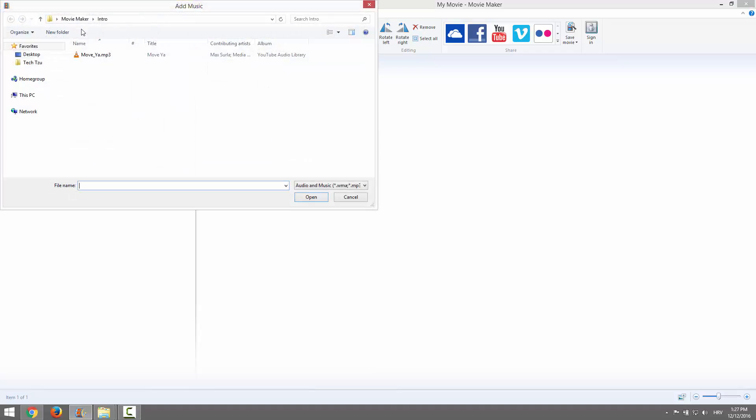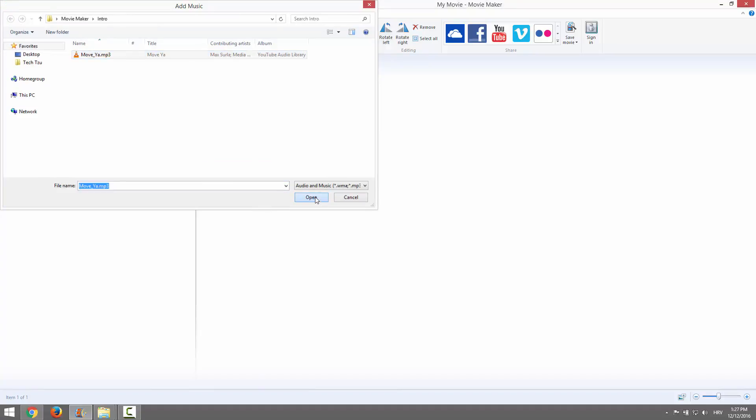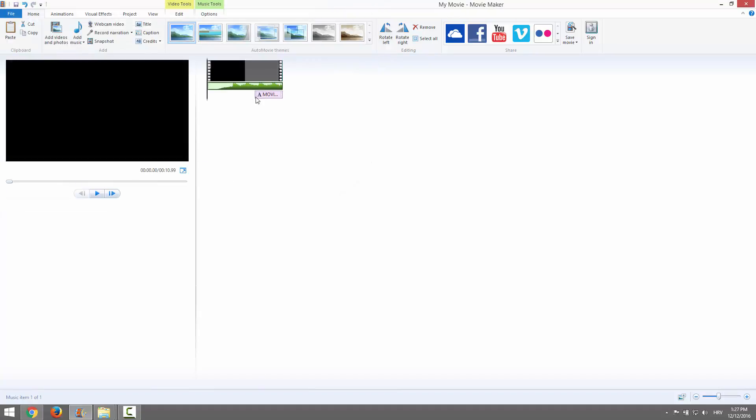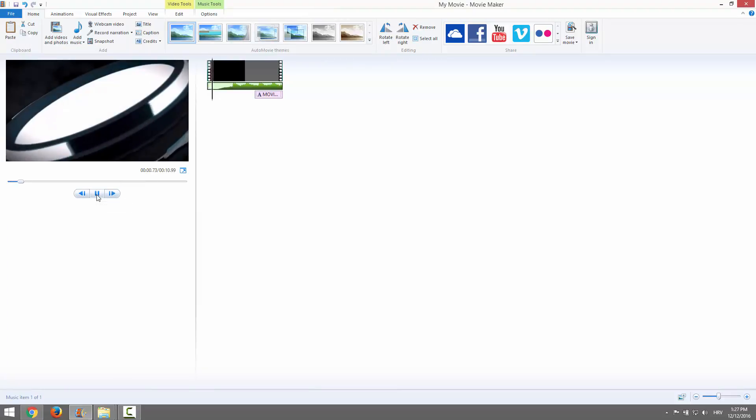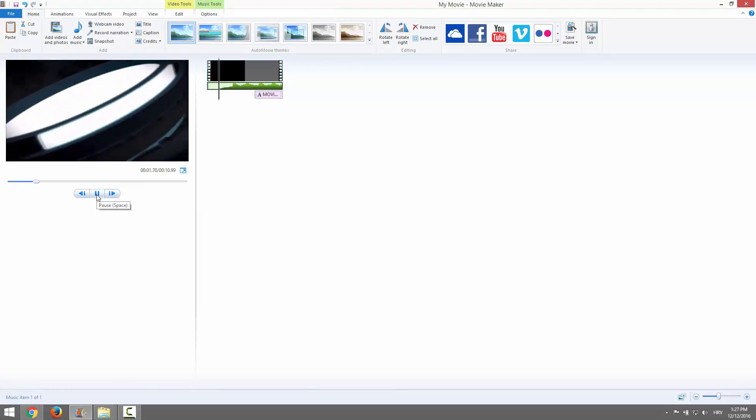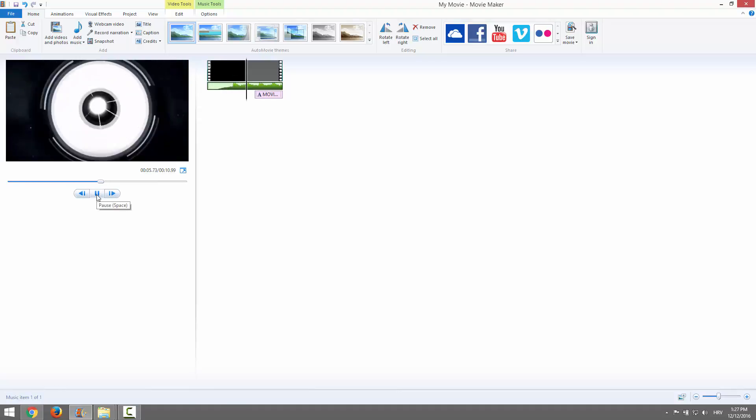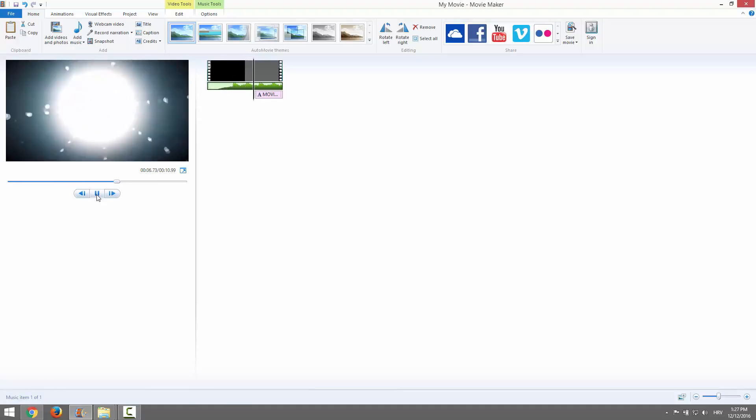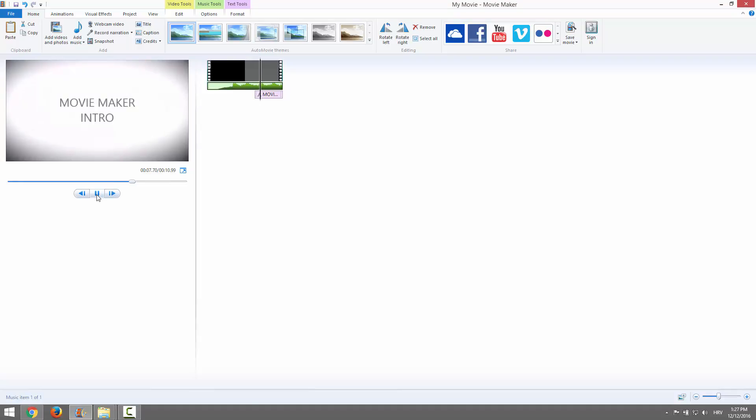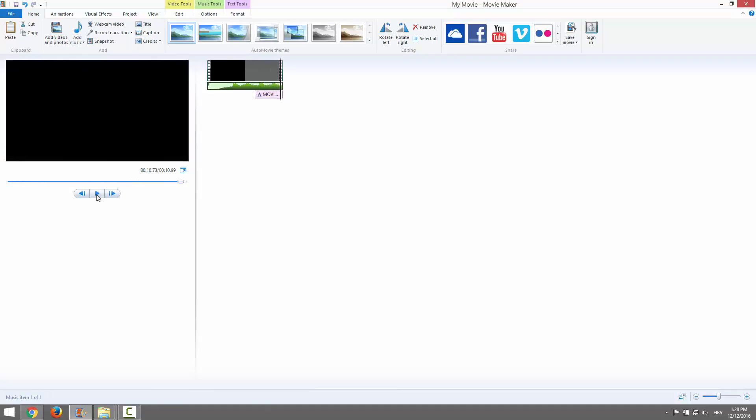I'll click over here and add music. I prepared this earlier, nothing special. Let's hear it. Nice.